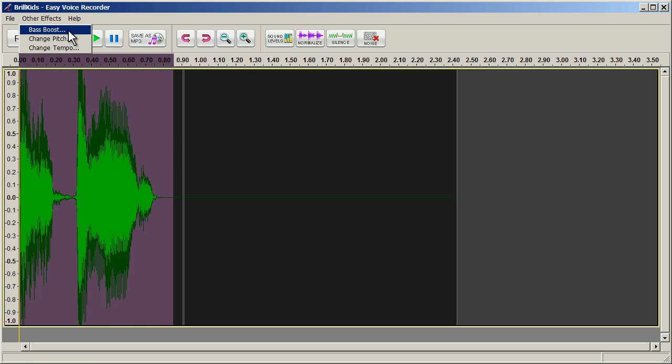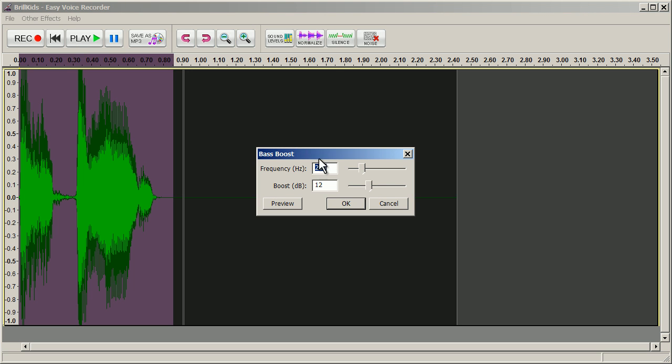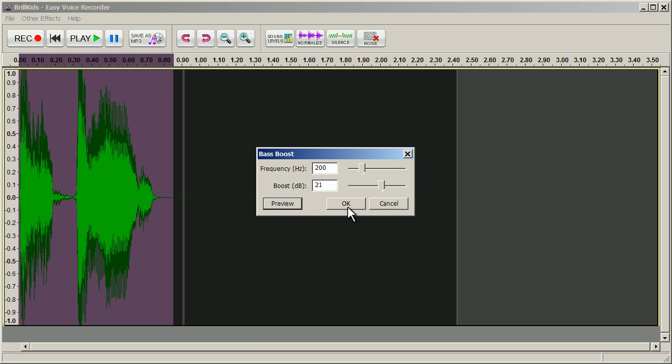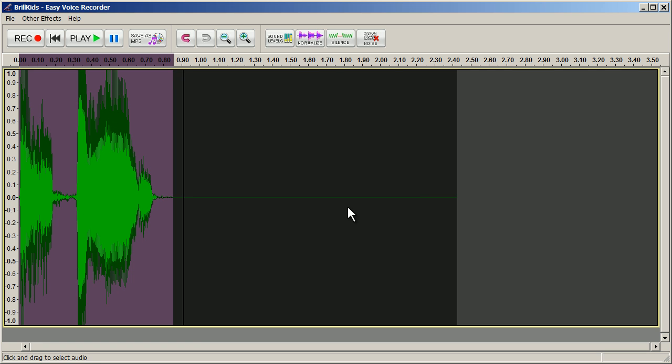The Bass Boost window will pop up. Move the sliders next to the Frequency and Boost to adjust the sound effect. You may want to click on the Preview button to preview how the recording will sound like after the sound effect is applied. When you're done with the changes, click OK to save the settings.